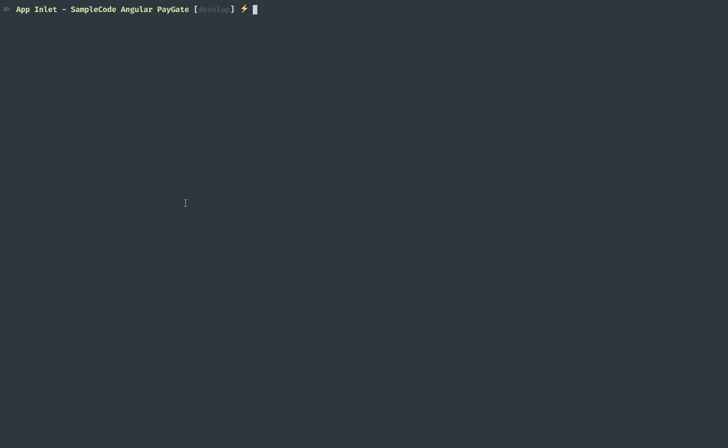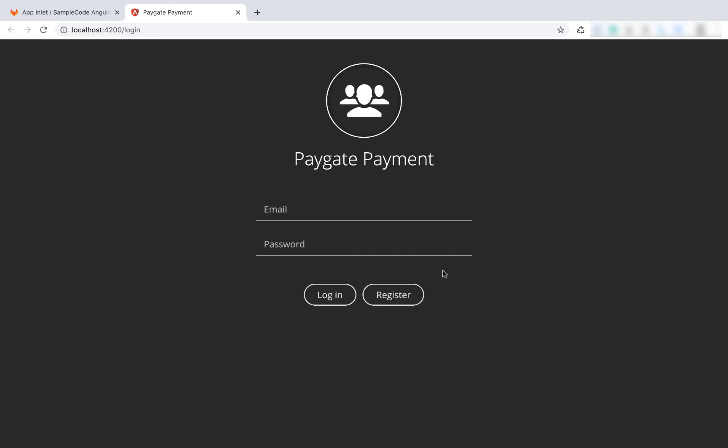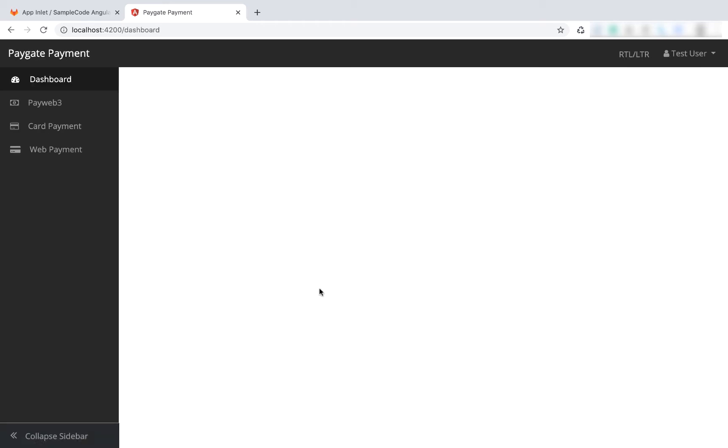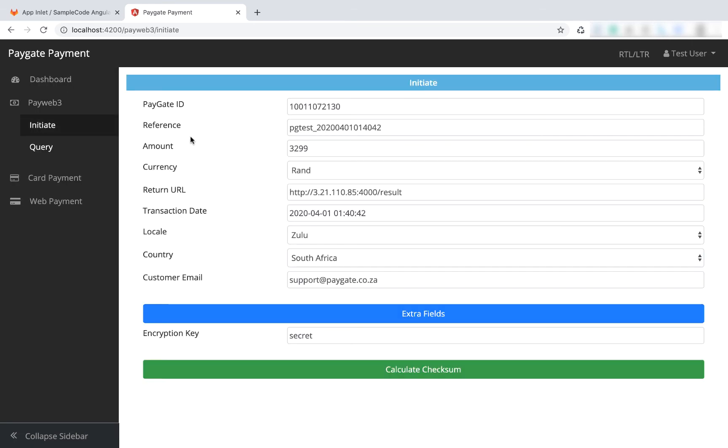Now we're going to run npm start. As you can see, we're running this on localhost port 4200. If we open that up in the browser, this is just a standard login screen which you can use to boilerplate some applications. We have a login and register window. We log in - there's no validation, it's just a sample app. We've got dashboard, PayWeb3, card payment, and web payment.